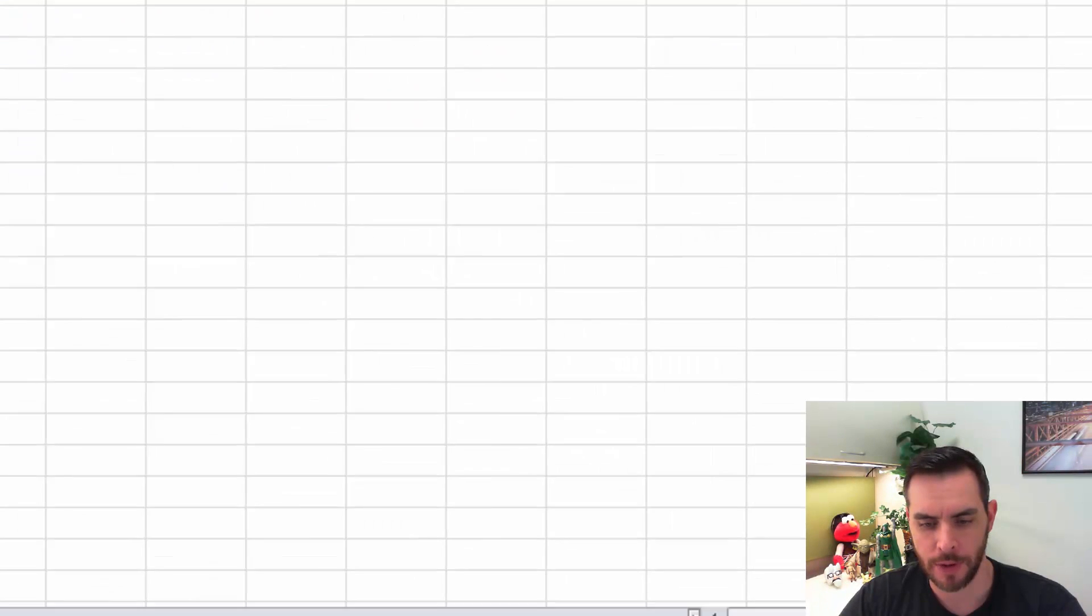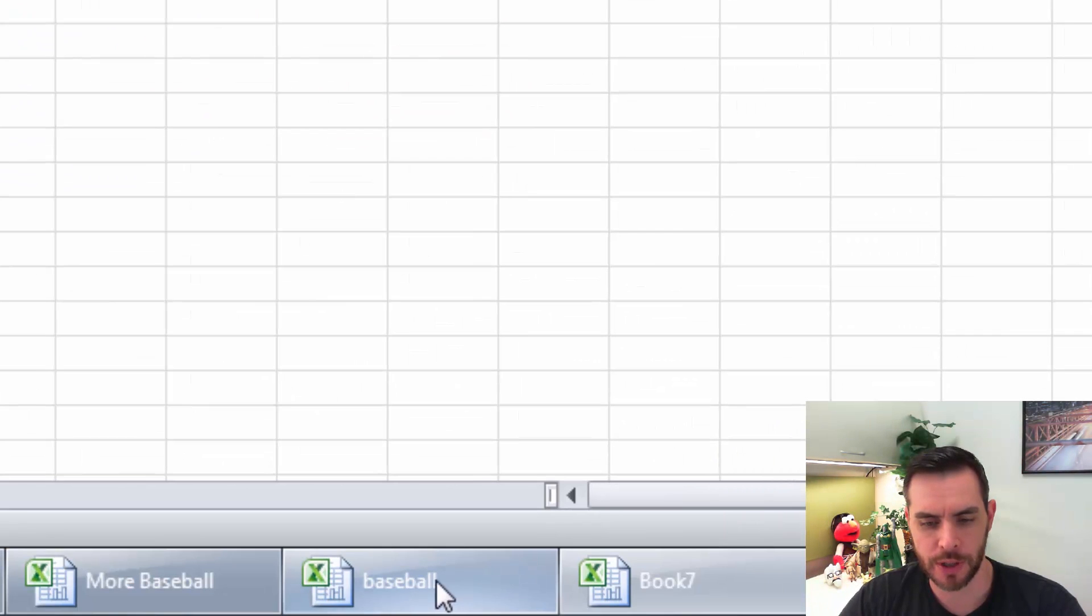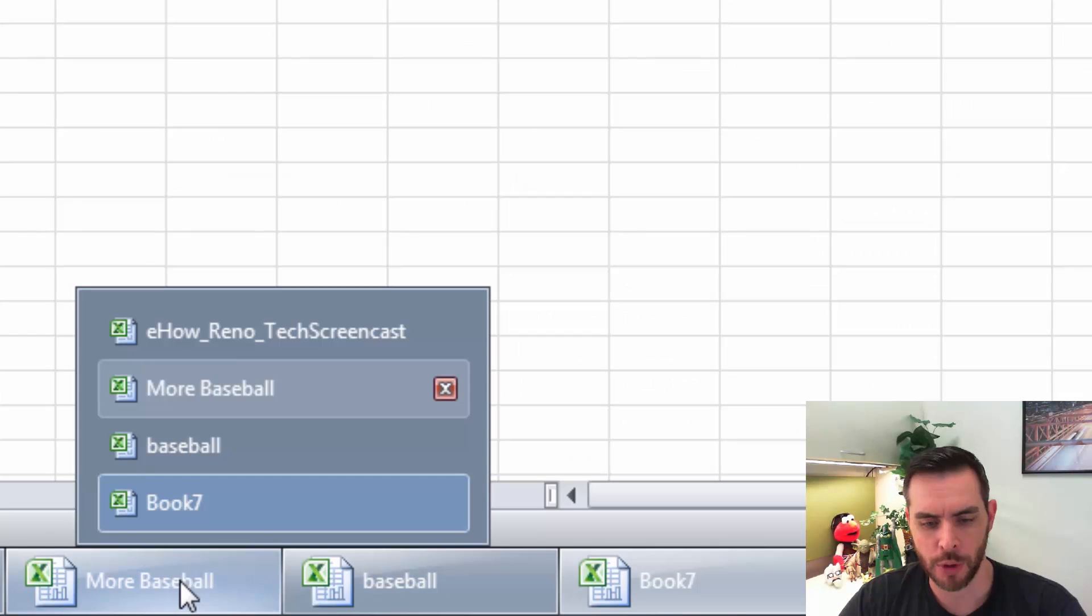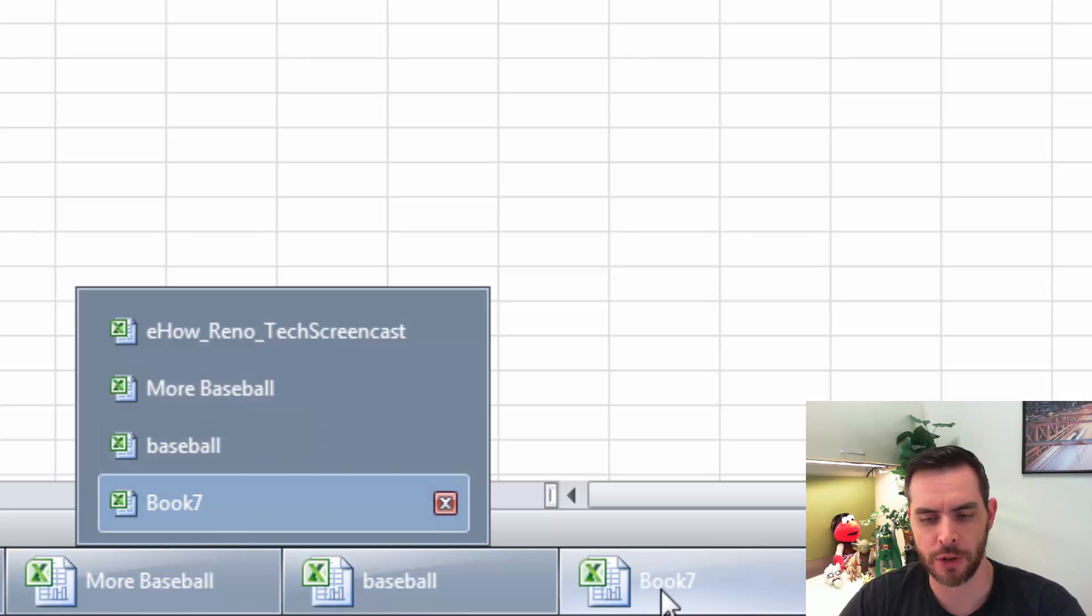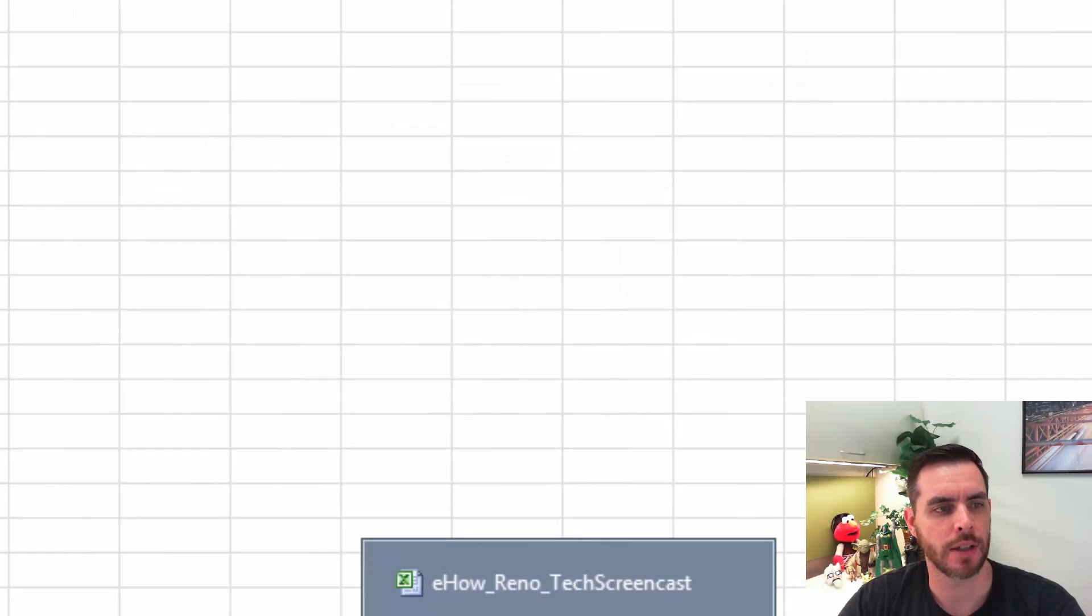First, we'll see that I have three spreadsheets open: more baseball, baseball, and a new fresh unsaved book.